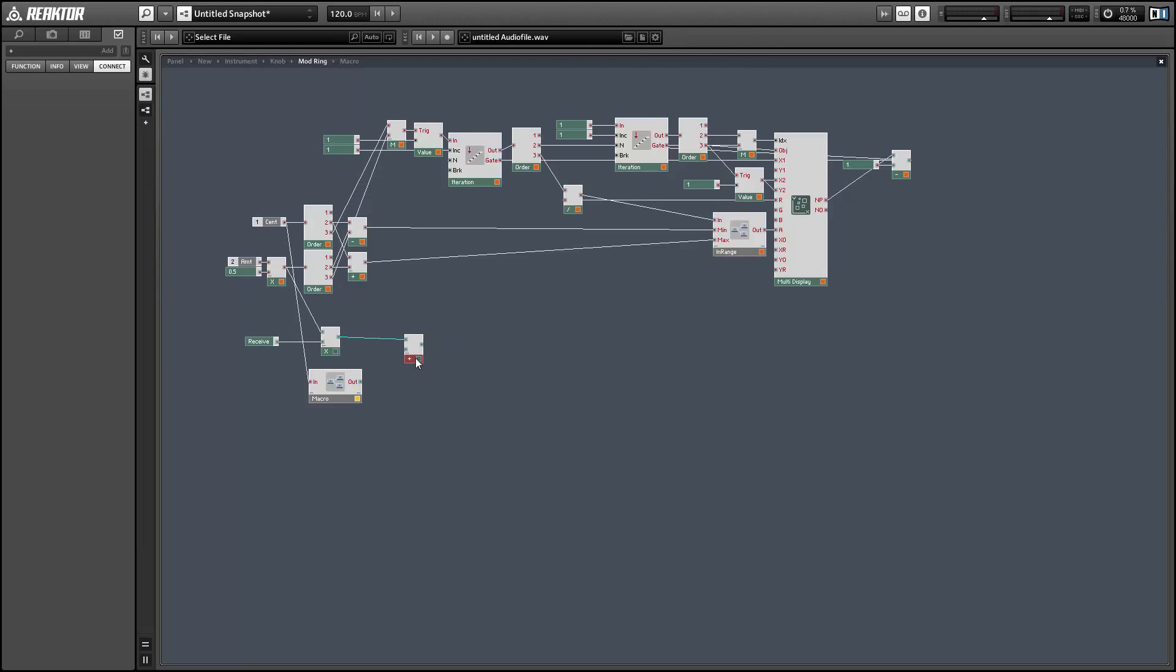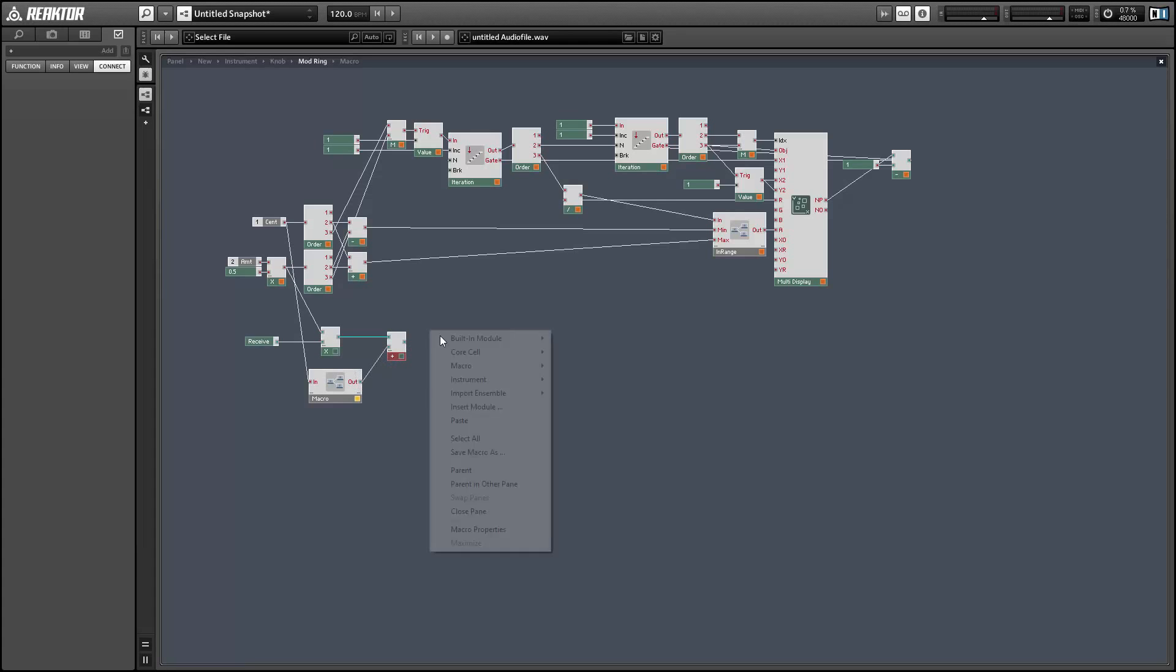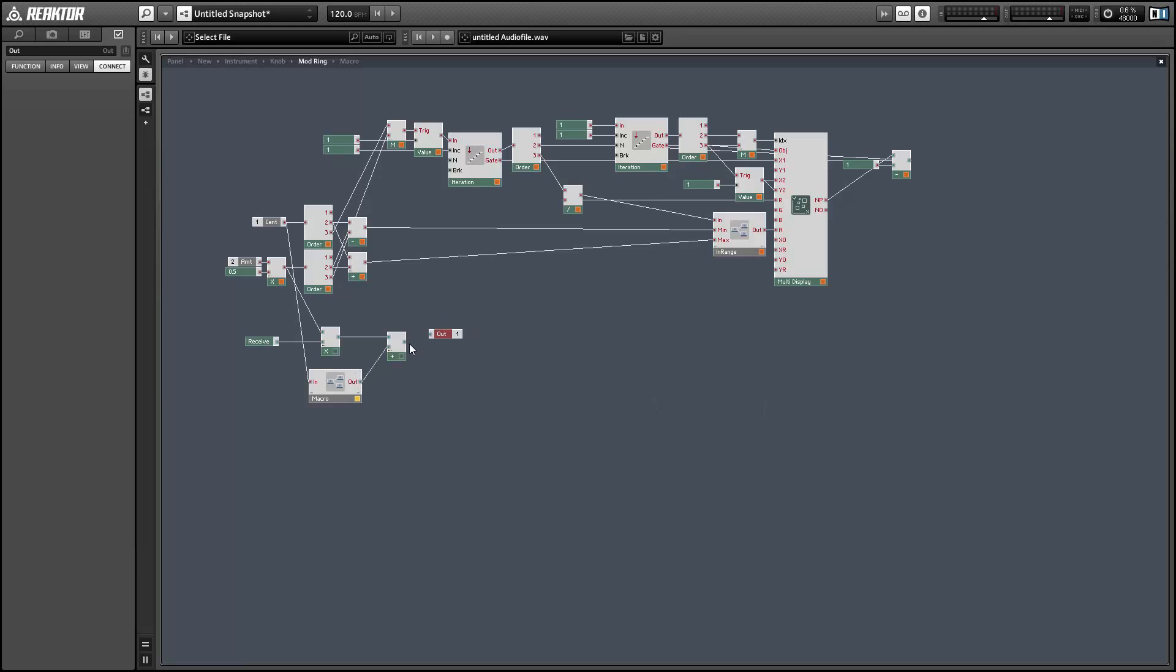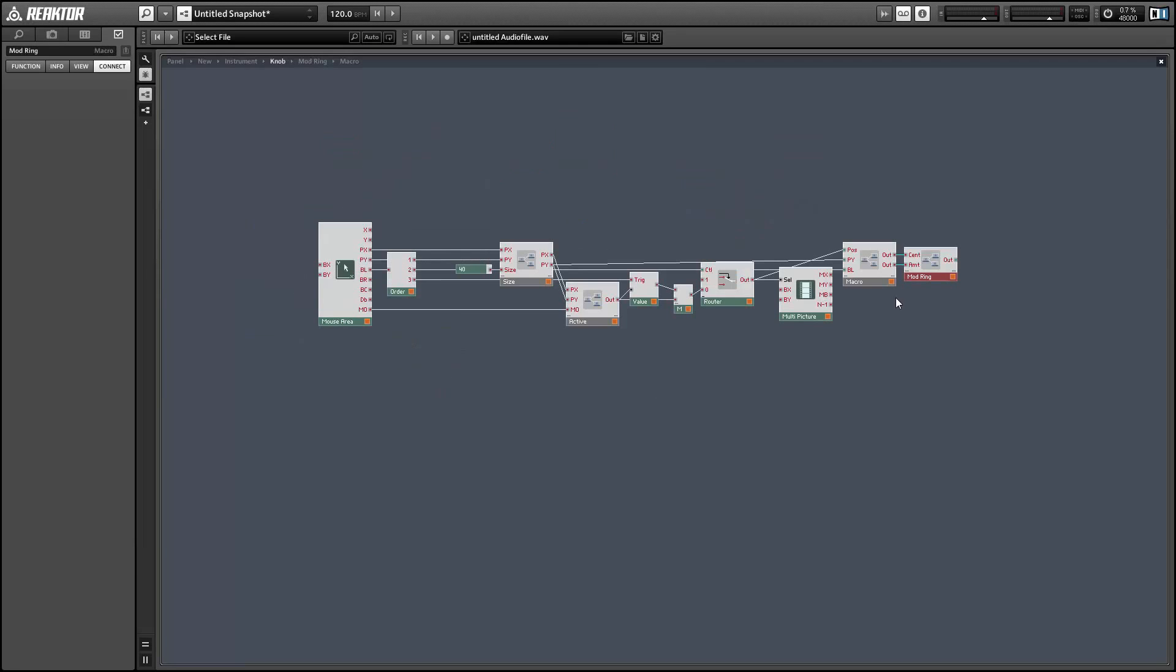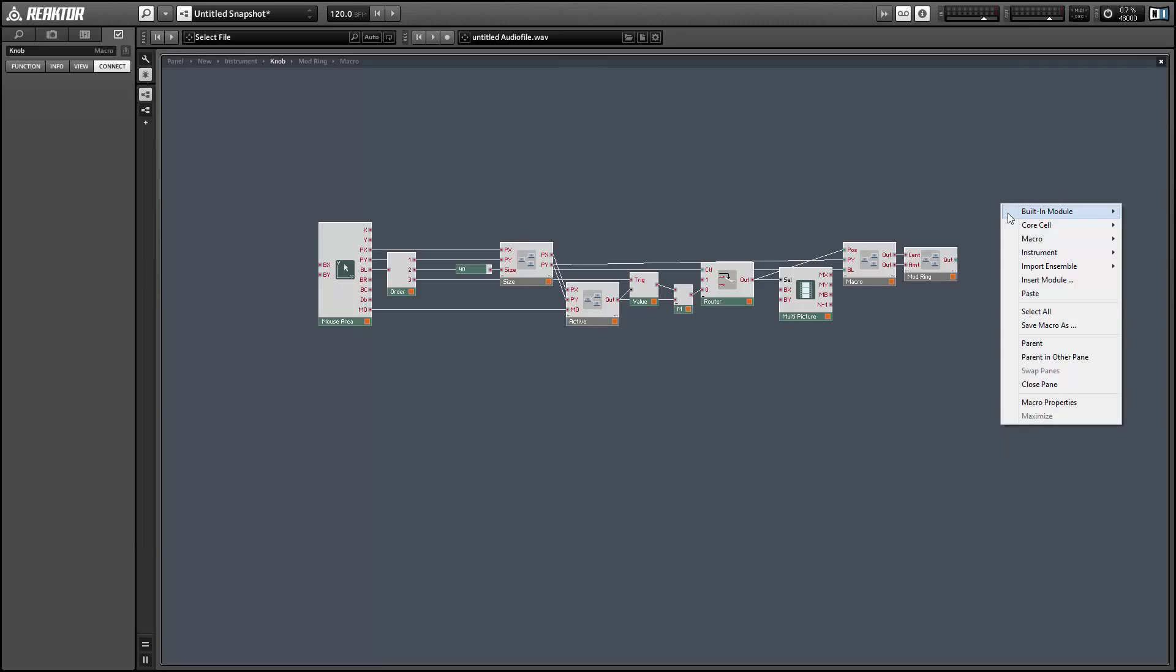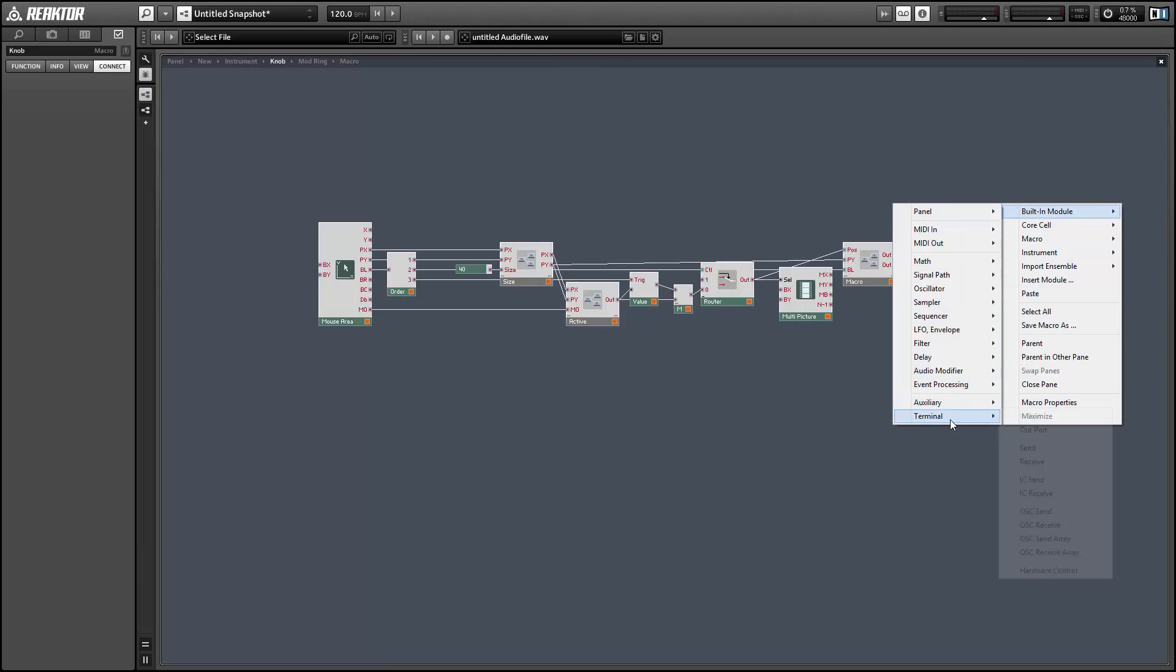So these are the only parts of the ensemble that you want to be polyphonic that we've made so far. Everything else wants to be mono. But once you get the receive in the mix, you want it to be poly.